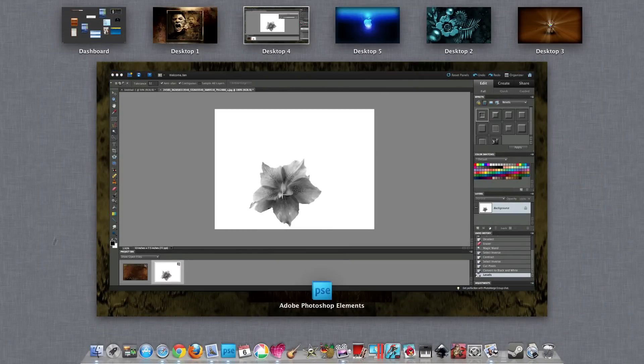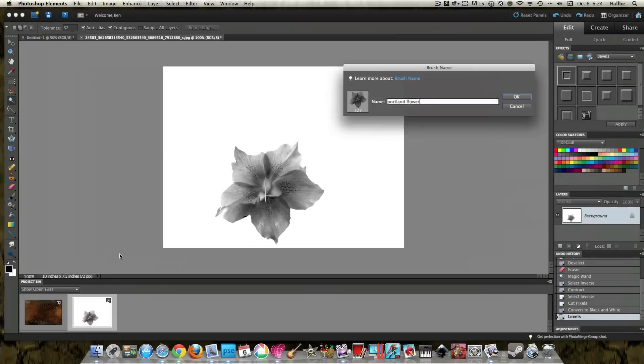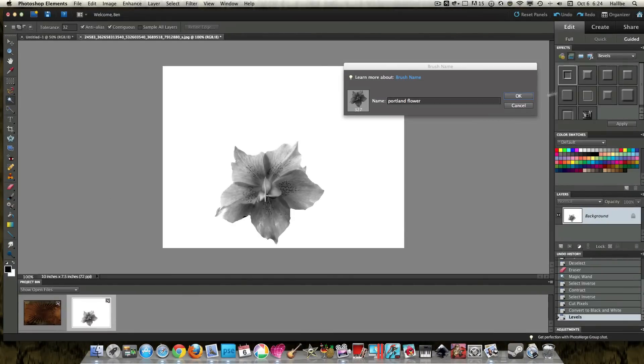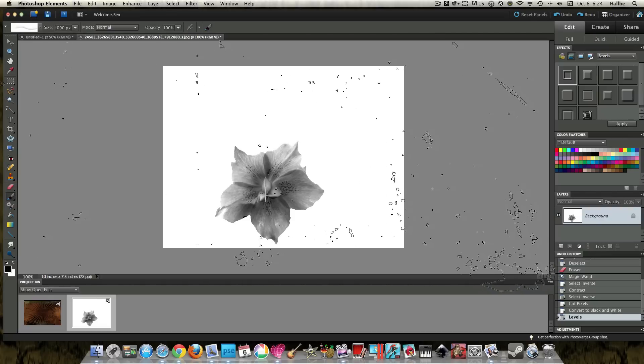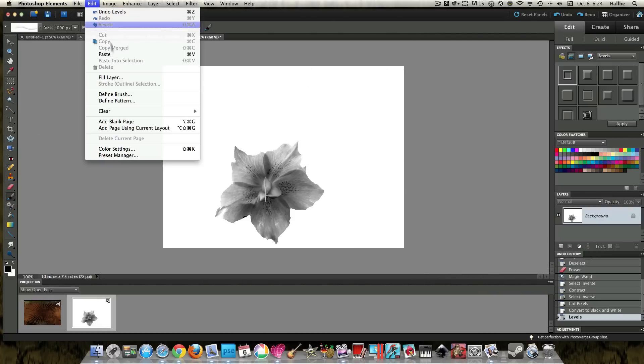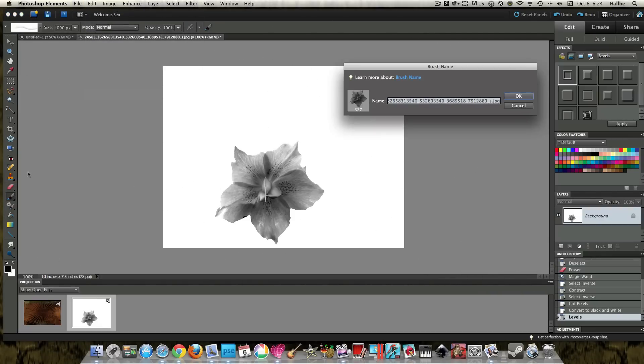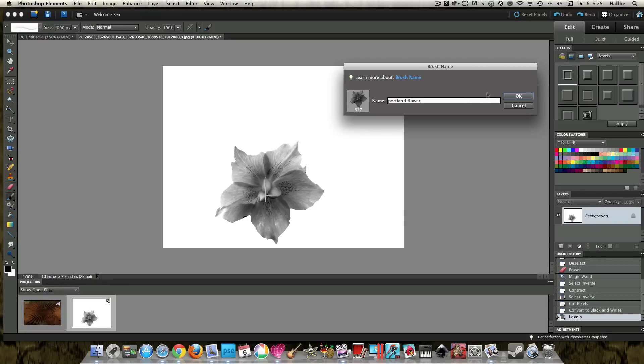And whoops, choose okay. And I hope I didn't have my brush selected. So I have to do that all over again. So edit, define brush. We have to select our little brush tool first. Portland flower. And press okay.